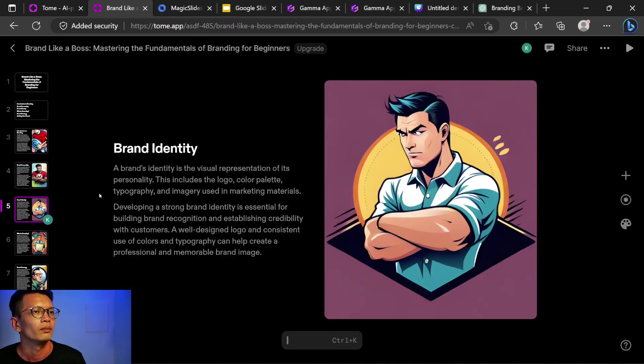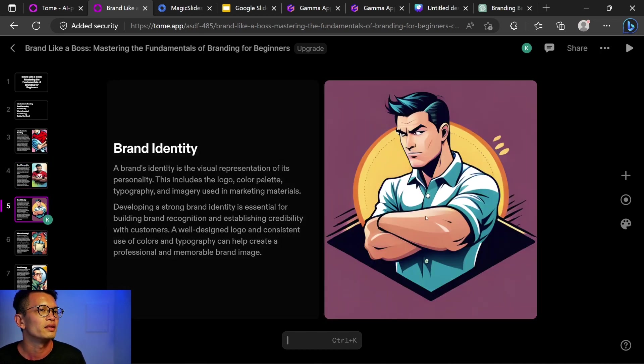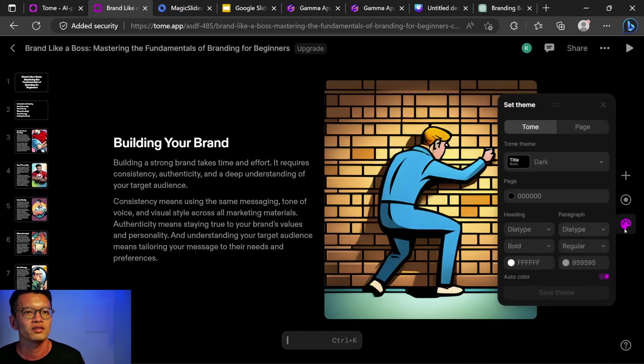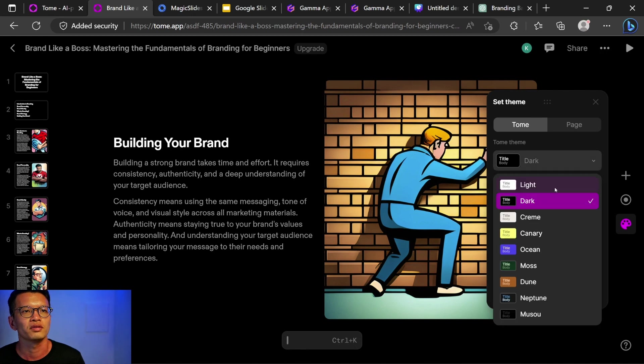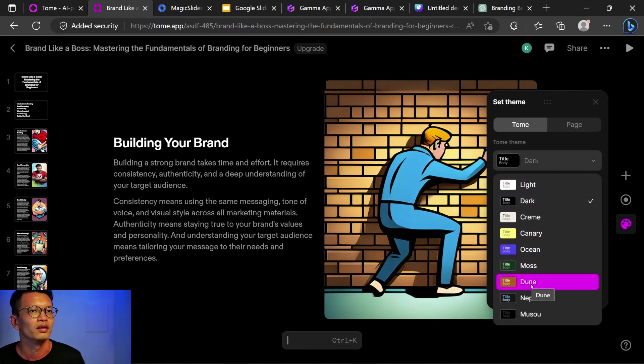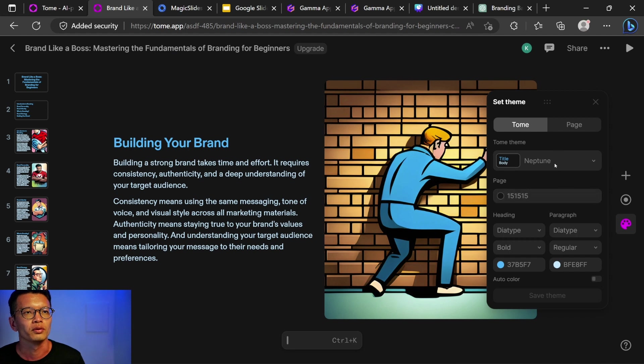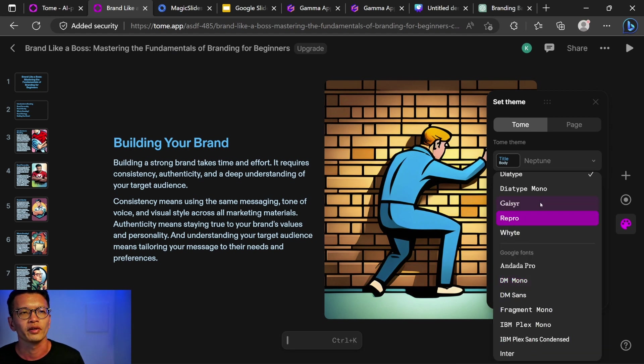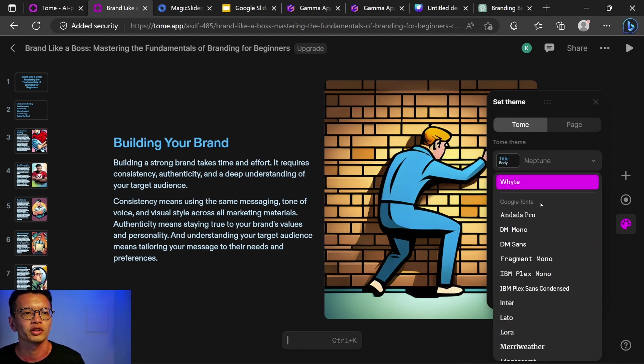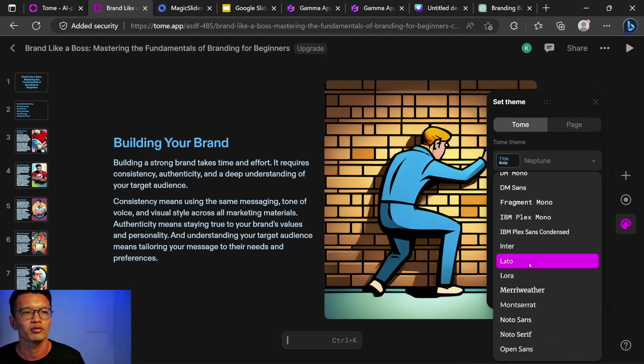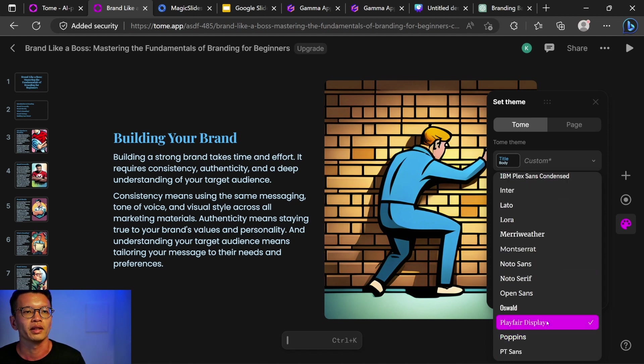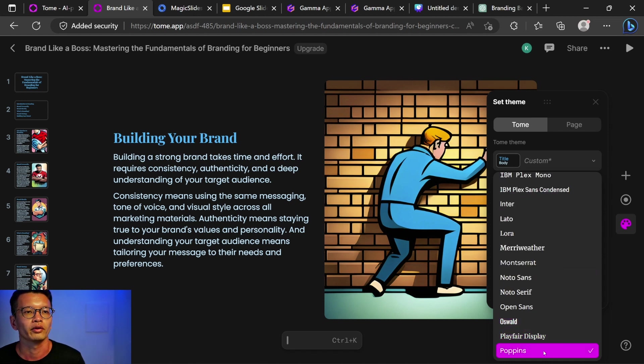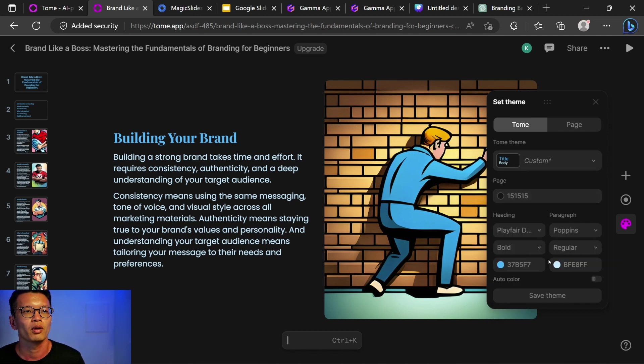Brand personality. Brand identity. Let me look at set theme and hopefully this is where I can adjust my colors and fonts. Neptune. Okay, Neptune. Not a wide range of font selections that we have here. For the header, let's go for playfair display and for paragraph, I chose poppins.